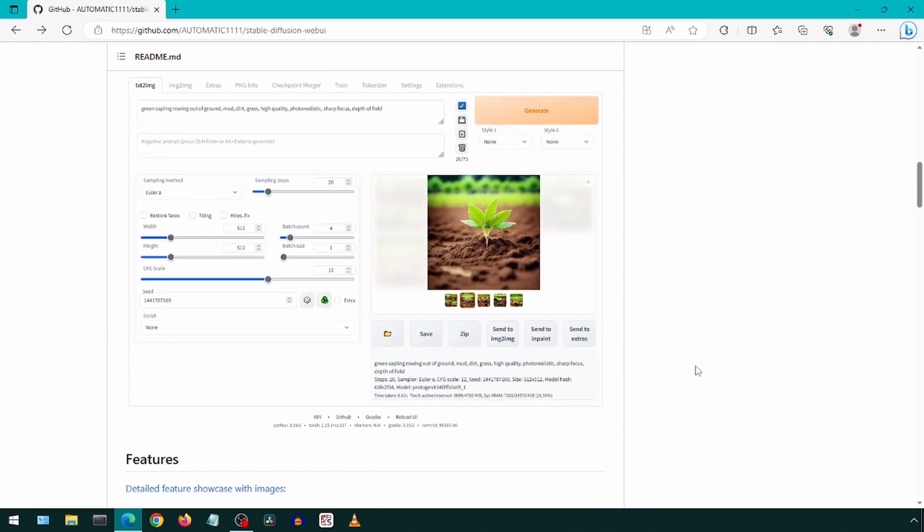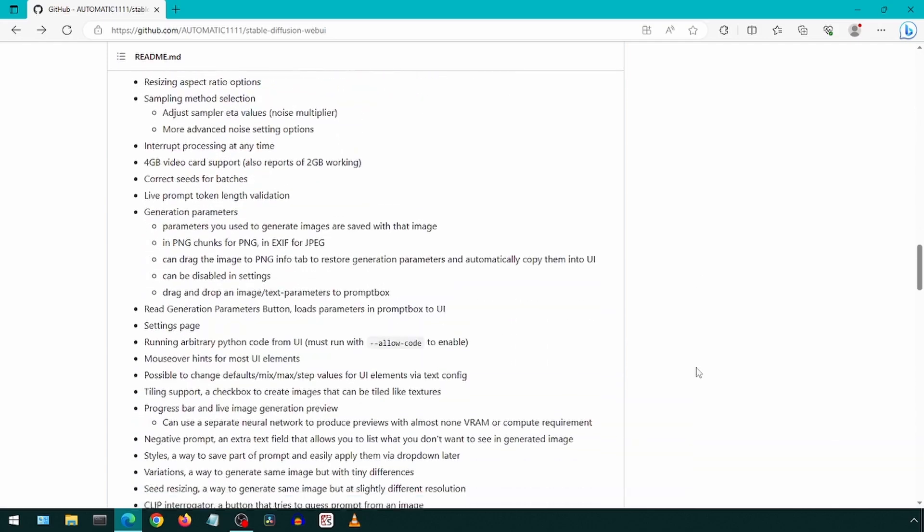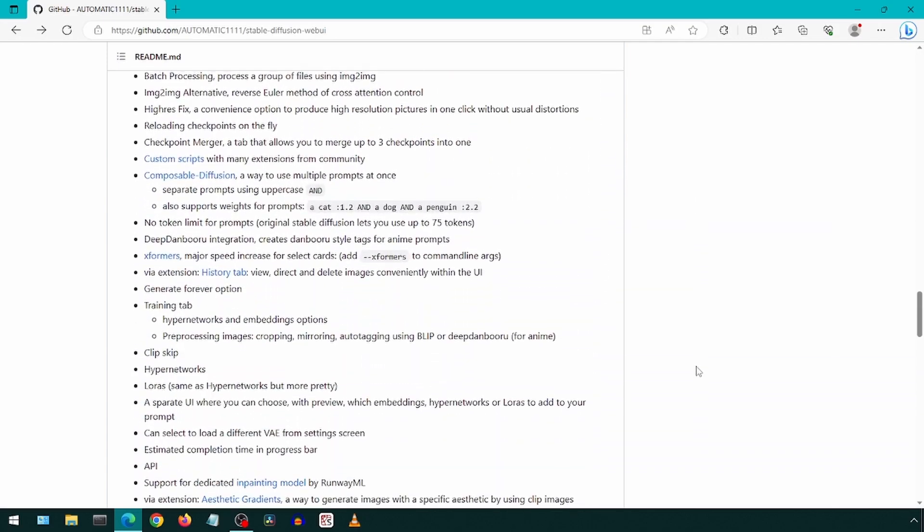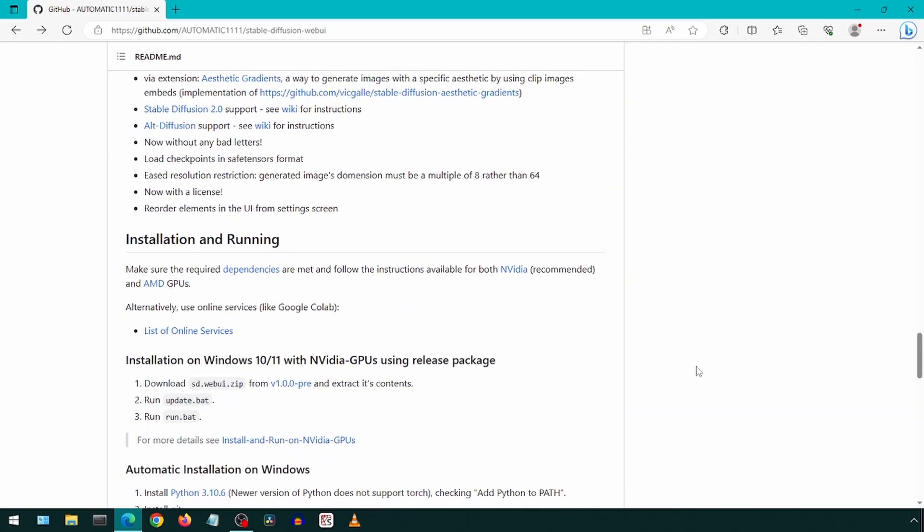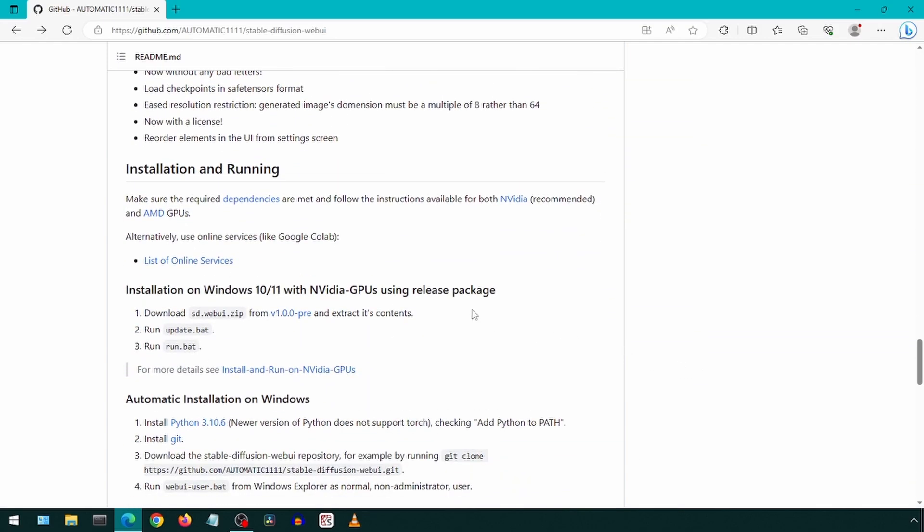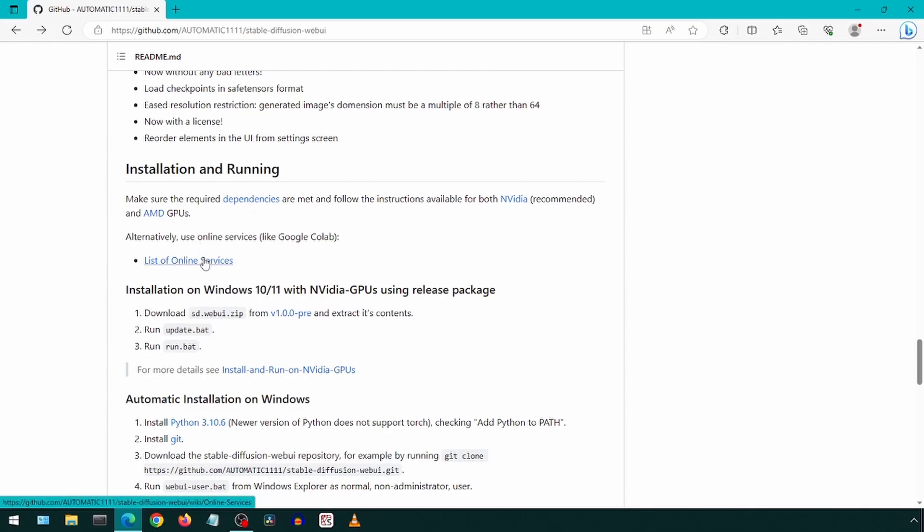On this page, you can find a lot of details about the options available for the web UI. We will scroll down to installation on Windows. If you have an NVIDIA GPU, you can use these instructions.